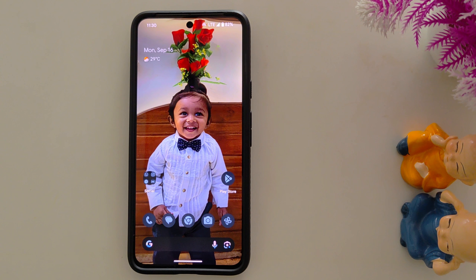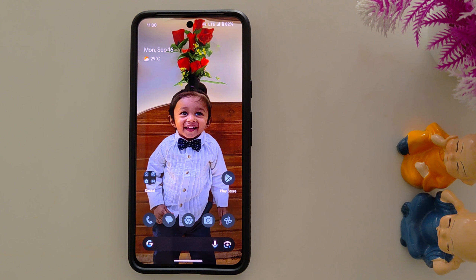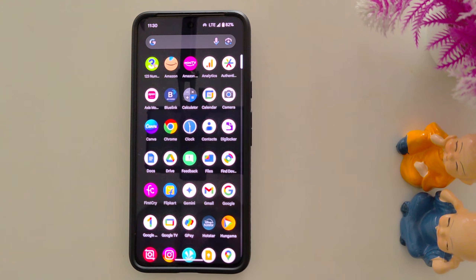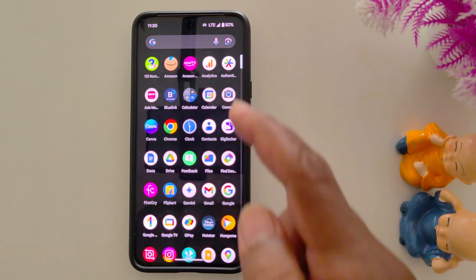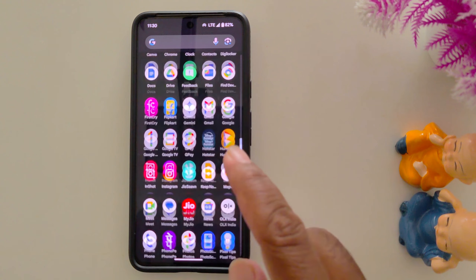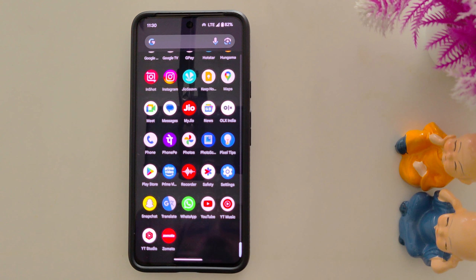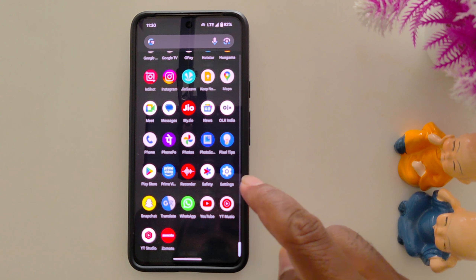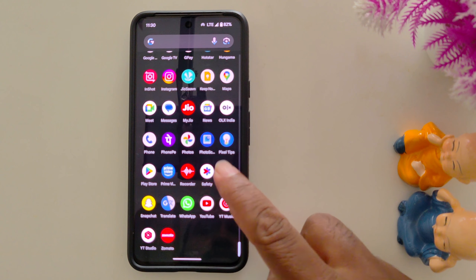How to hide sensitive notifications from the lock screen on your Pixel 9 Pro XL, Pixel 9 Pro, and Pixel 9 Pro Fold. By default, all notification content is shown on the lock screen on your device. To hide it, go to Settings.